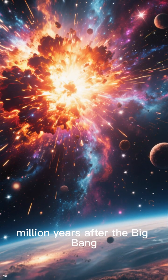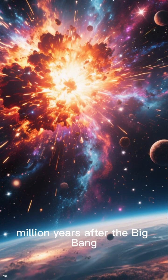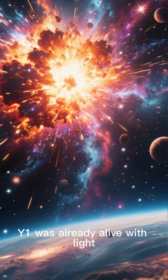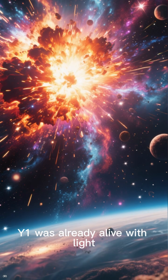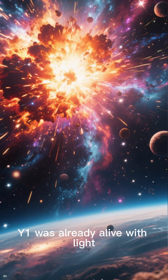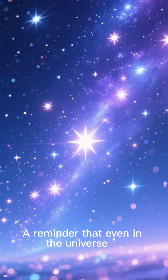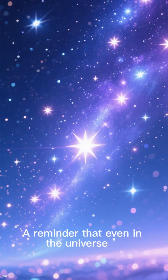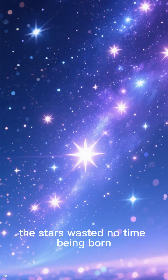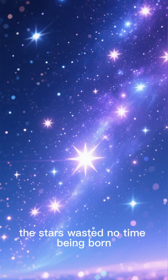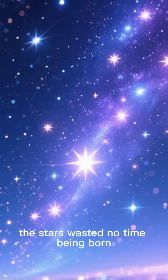Just 600 million years after the Big Bang, Y1 was already alive with light, fire, and creation. A reminder that even in the universe's earliest moments, the stars wasted no time being born.